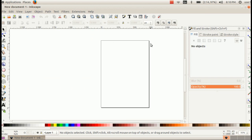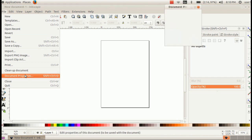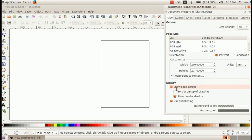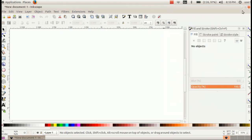We are going to create a default F4 size file. We are going to change the border via the document properties. We will change the size of the file and change the display — in the display, check the page border checkbox.